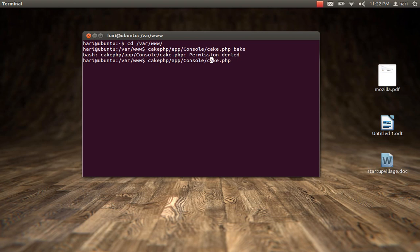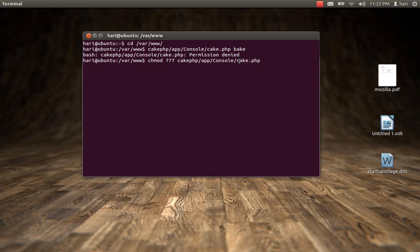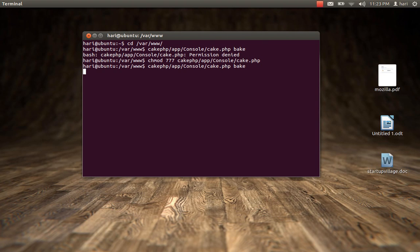What we need to do is give write, read, and execute permission to cake.php. The command to give permission is chmod, and I'm going to type in 777, which is read, write, and execute permission, applied to cake.php. It doesn't give me an error, so it seems like it's working. Now I'll type the same command — cakephp/app/console/cake.php bake — and hit enter.